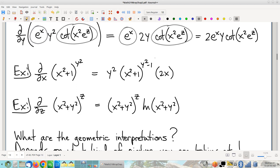Likewise, this next example also looks like a function to the power of a function — nope. z is our only variable; everything else is a constant, constant, constant. Therefore this whole base is just an ugly-looking constant. We have an old rule from Calc 1 as to how to take derivatives of exponentials — it's an exponential constant to the power of the variable.